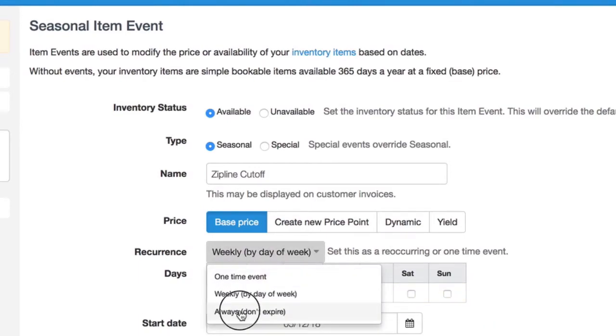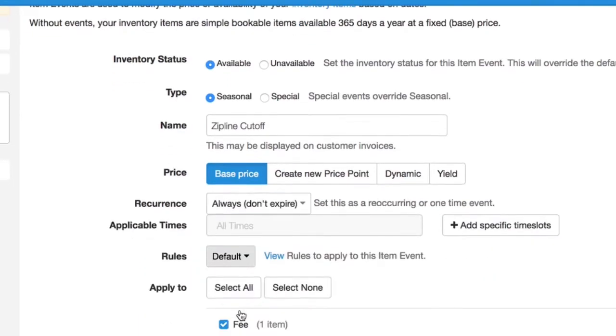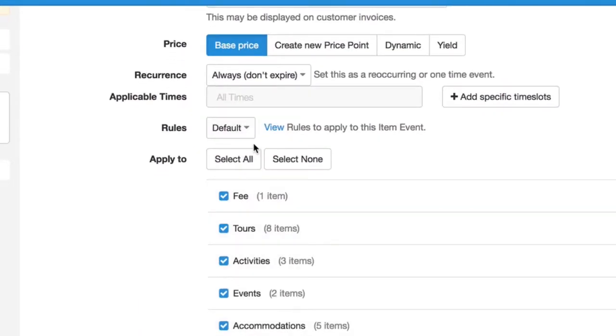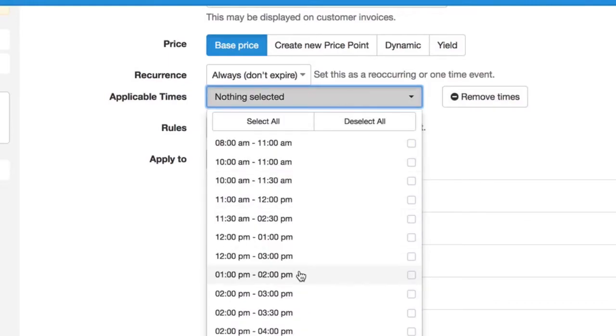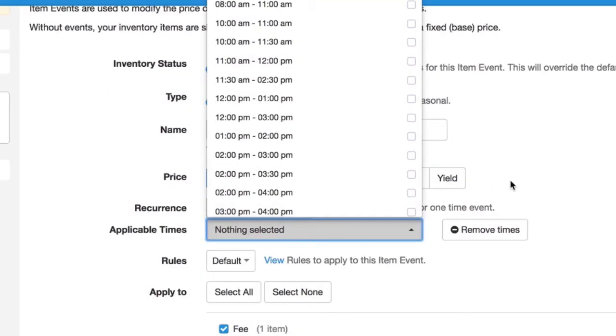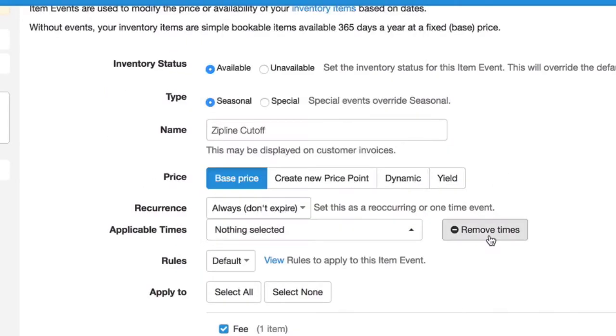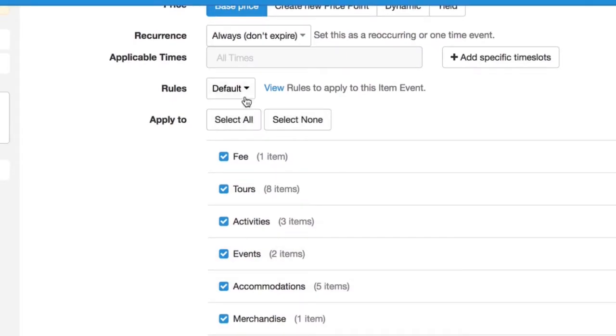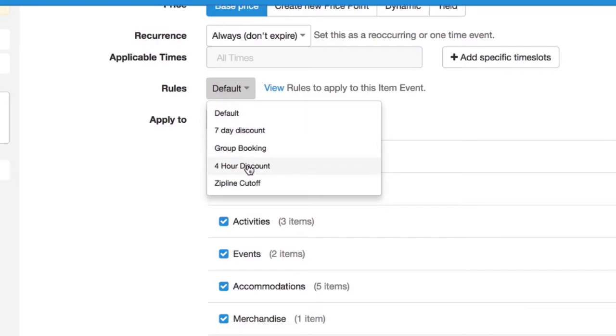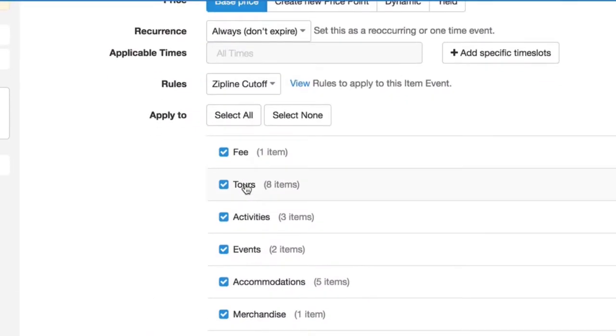But we're just going to stick with always. And you can even go as far as creating the rule for only specific time slots. But we want it to apply to all of them. And here's important, you want to make sure that rule we just created is being applied. It's the zipline cutoff.